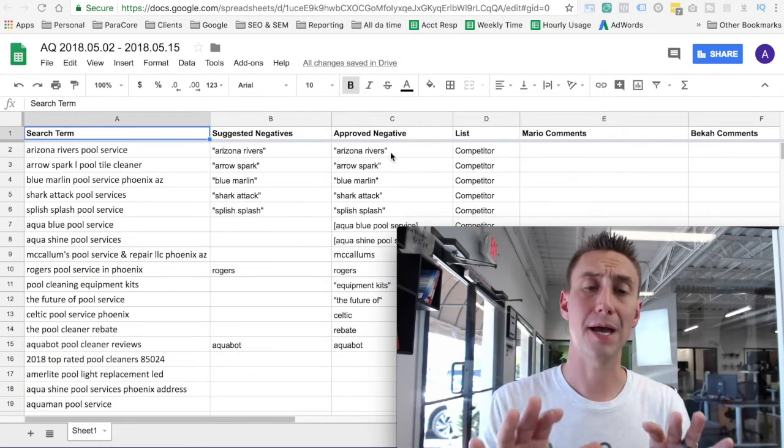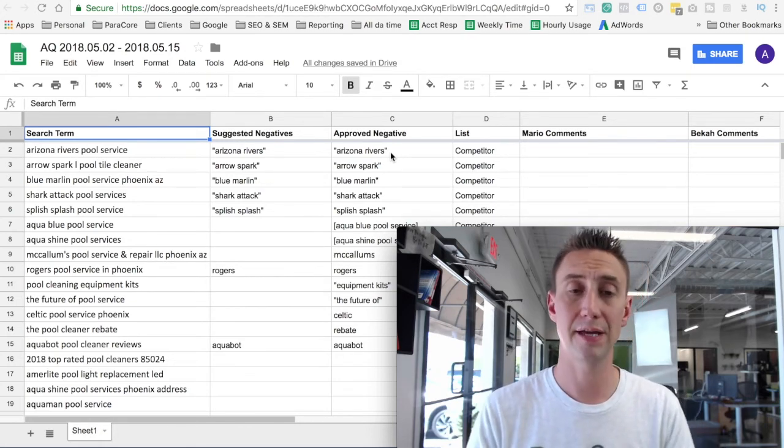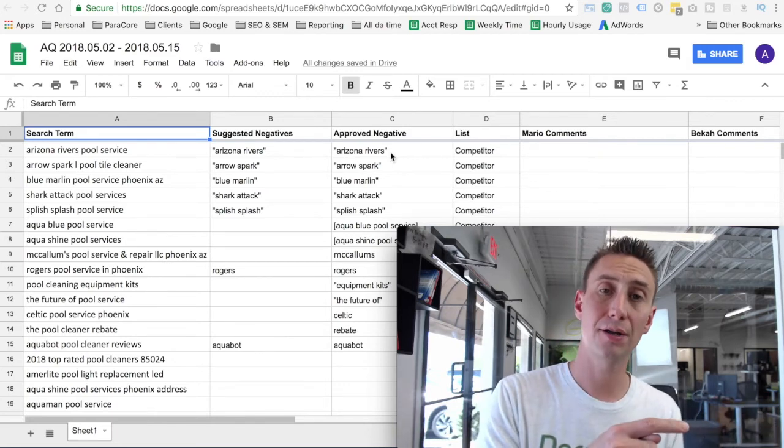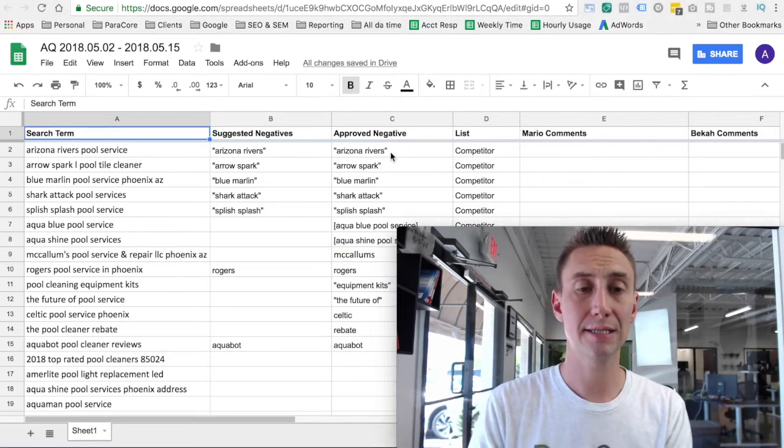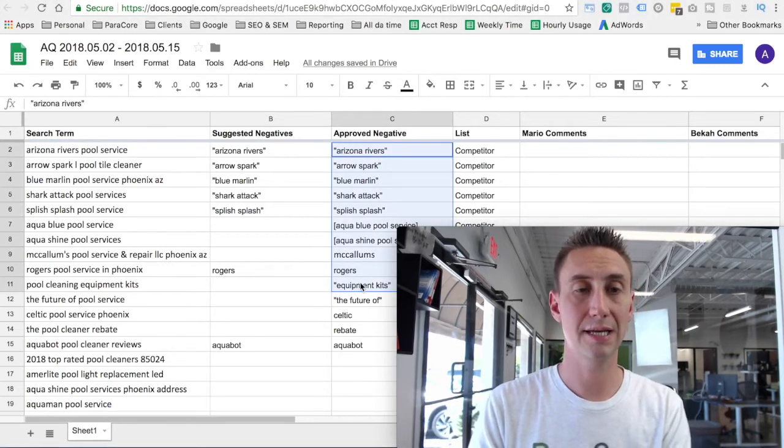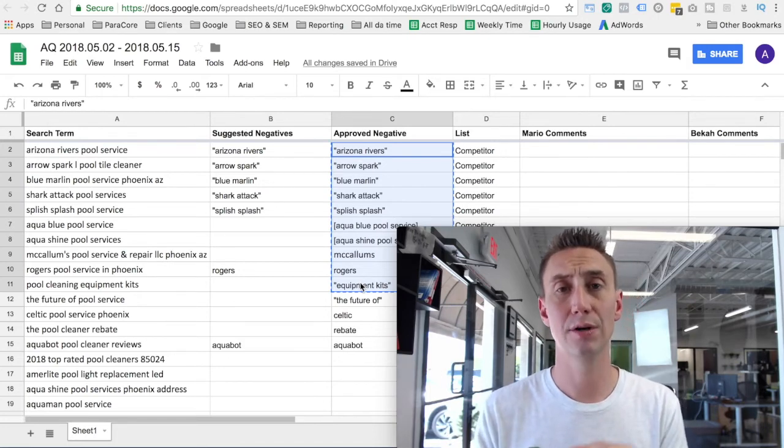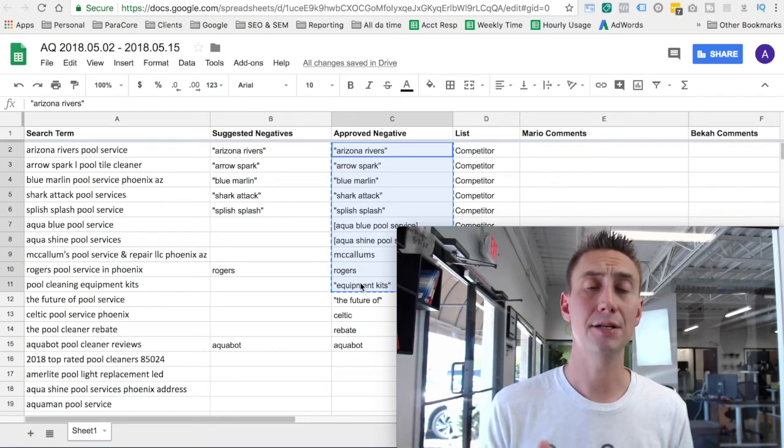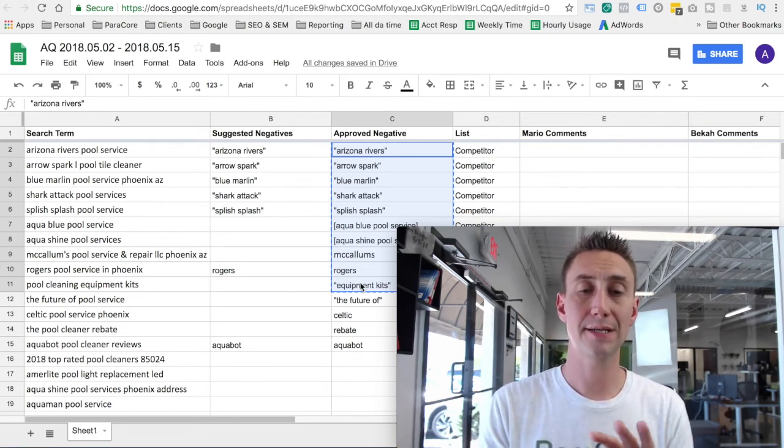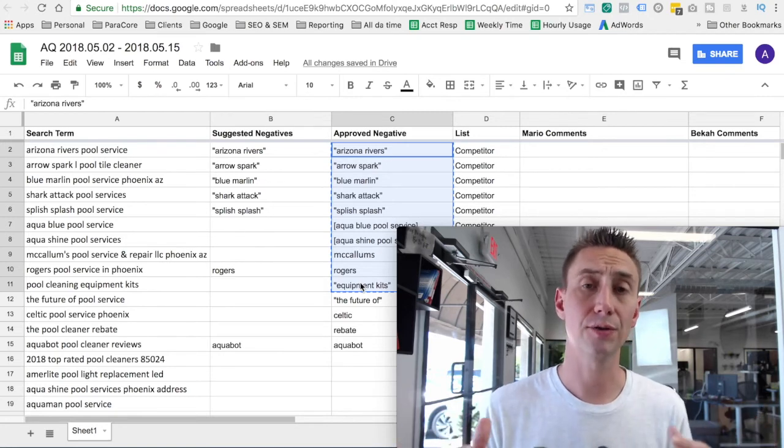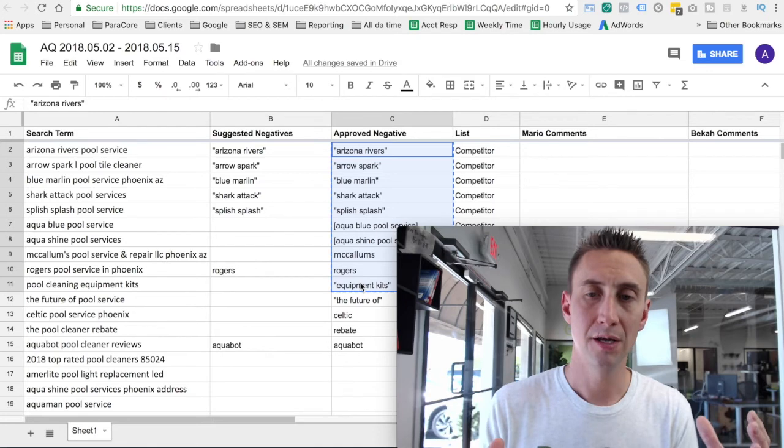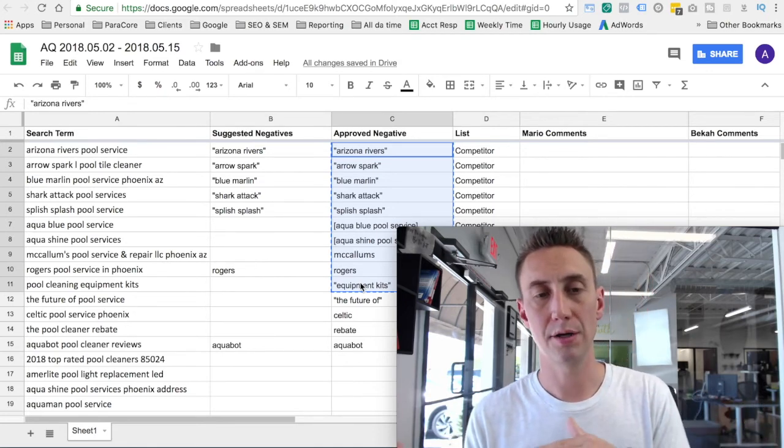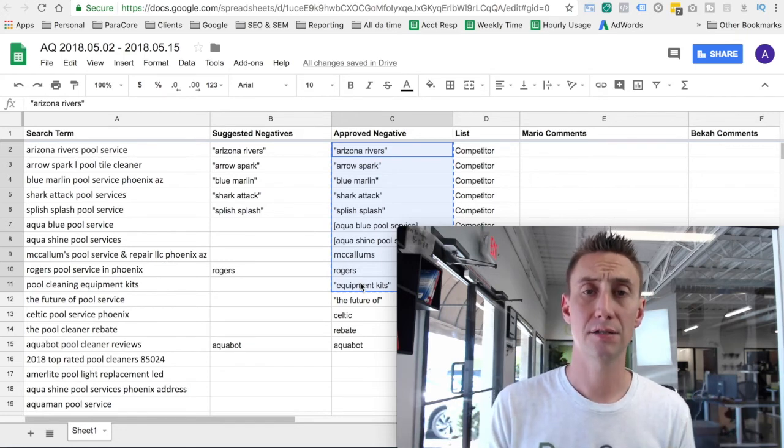Okay, so Becca then reviews this, and she says, you know what, this is looking good, I added a couple things, I feel good about this. She then assigns this back to Mario in Asana, and what Mario then can do is he can go in here and he can click this top one and then highlight all of these and just copy. And then once he's copied all those, he can take it right over to AdWords and just paste it into the list and save. And so him moving it into AdWords is very, very quick. So this intermediate step of using the Google document is really helpful because it creates basically an environment for Becca to work with Mario on the different negatives and then also creates an audit log.